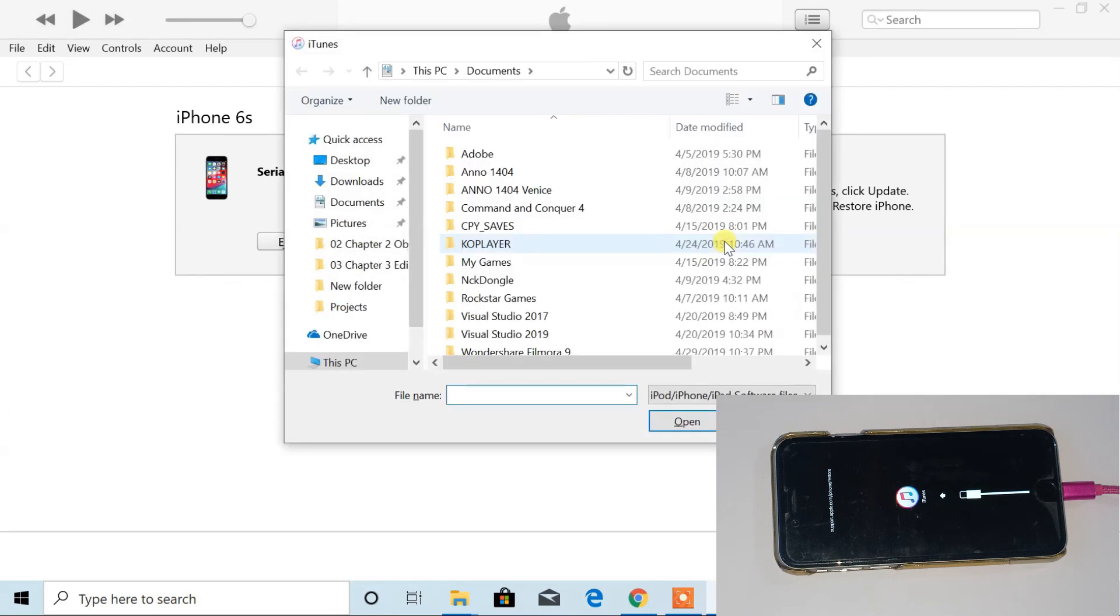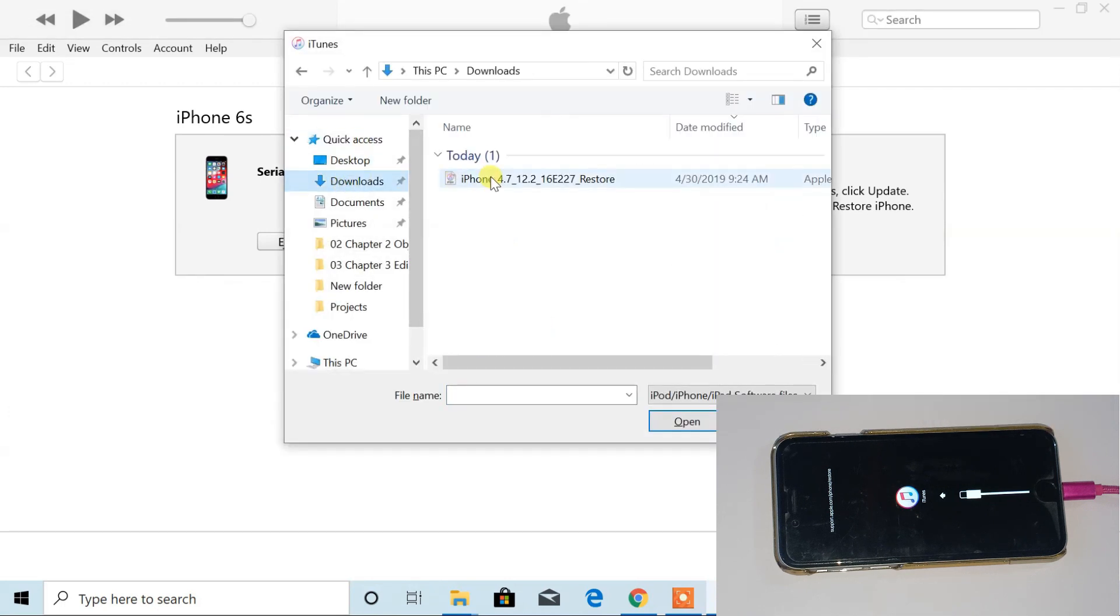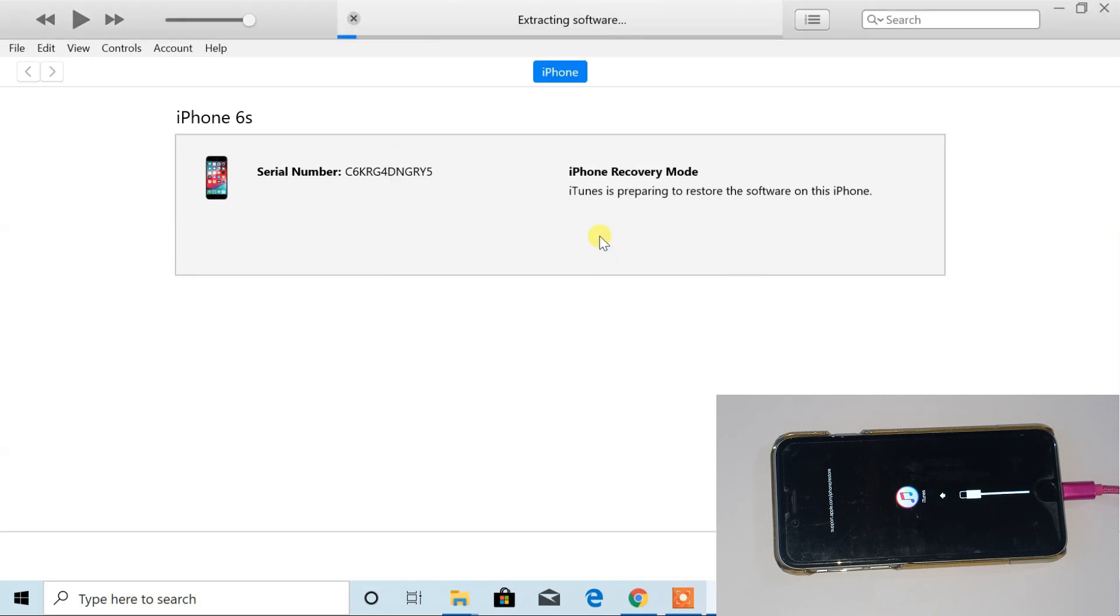Then choose the file you had downloaded before. Finally, click on restore.